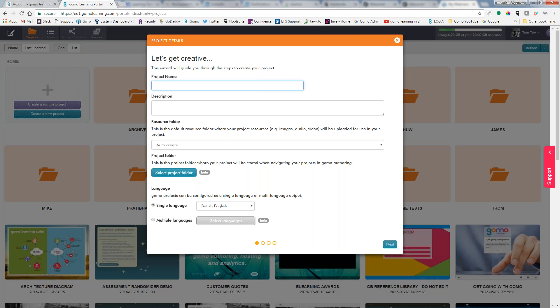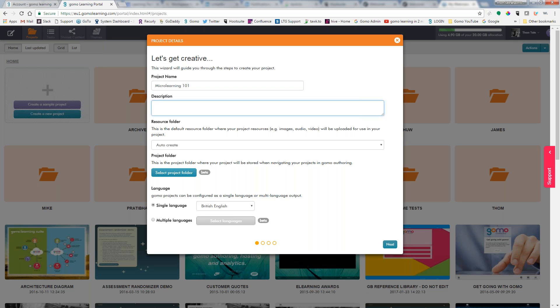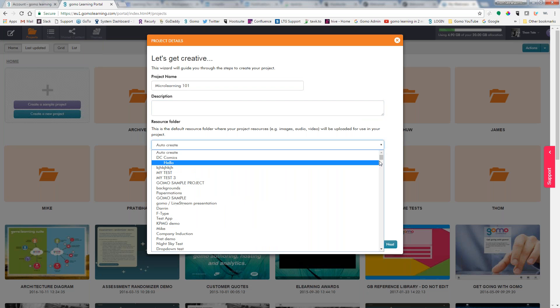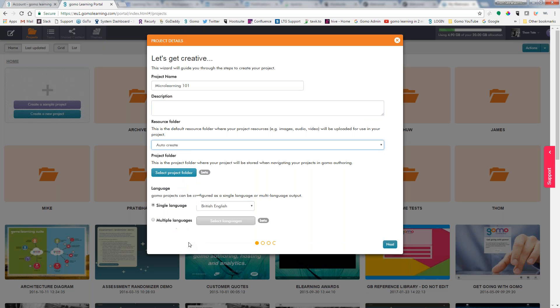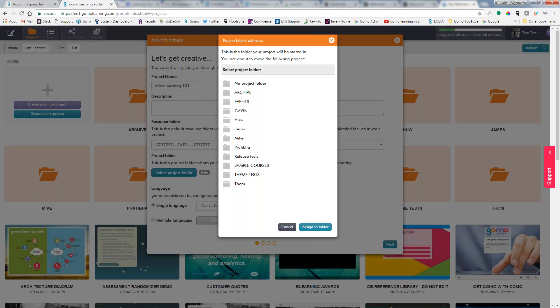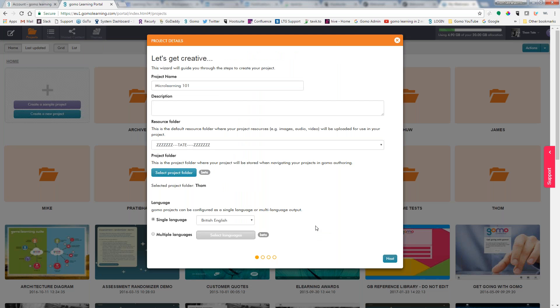So now we can go ahead and give our project a name. We can give it a description. The resource folder is the default resource folder where all of your project resources such as video, audio, images are going to be kept. It will automatically create a folder with the name of your course unless you choose a default folder of maybe where you keep some of your favorite things. If we want to make sure that this goes into one of our project folders, we can select that here.